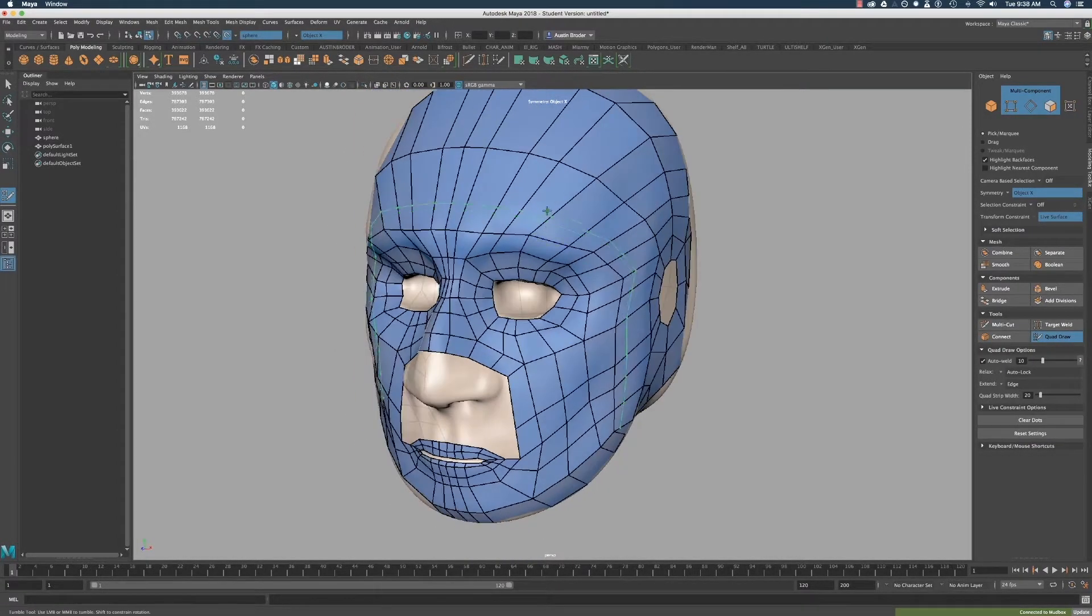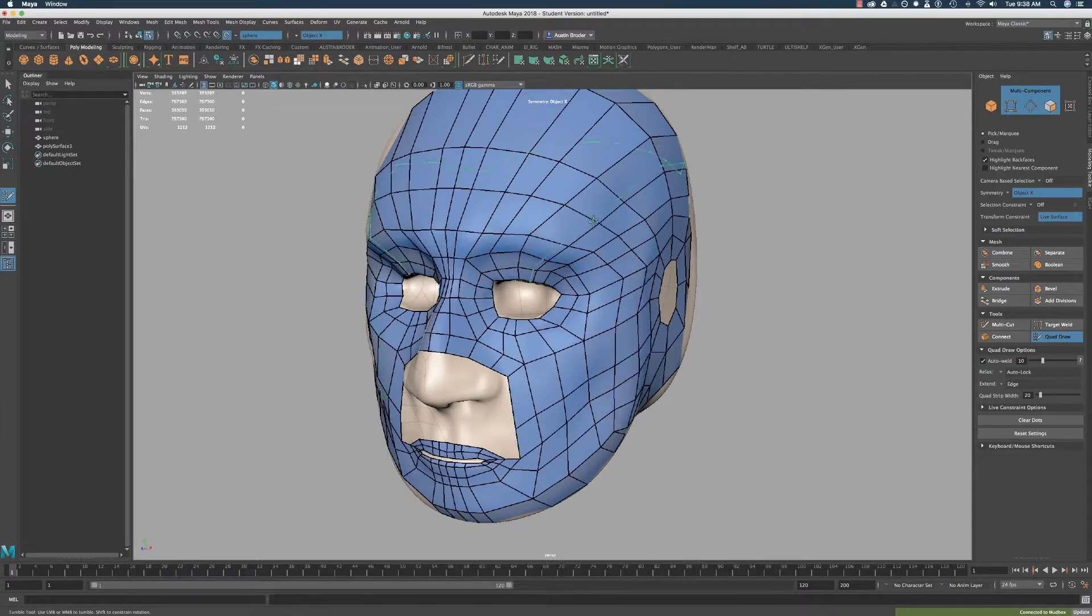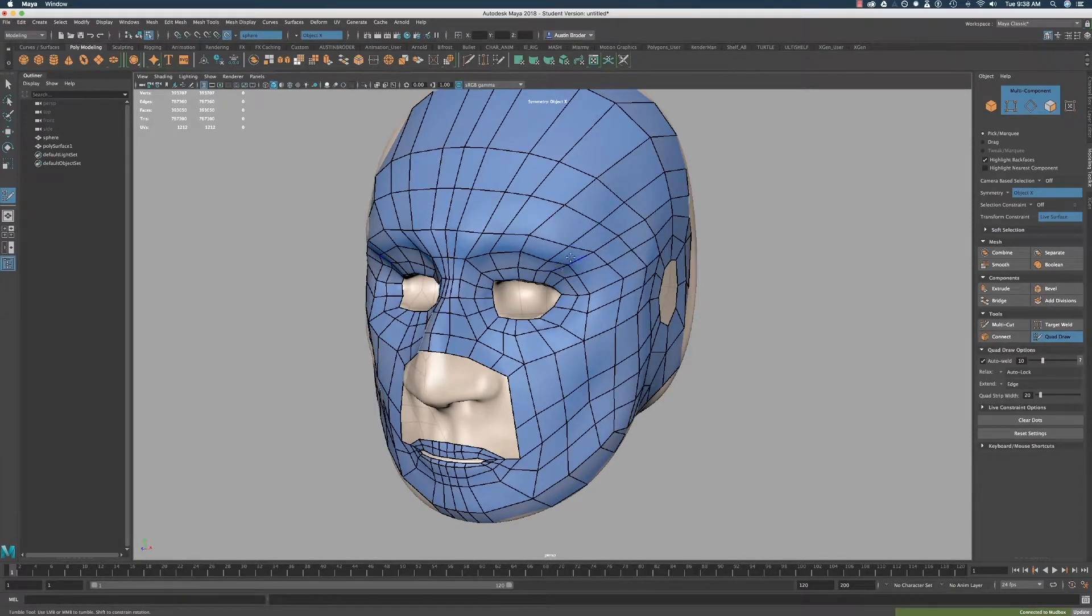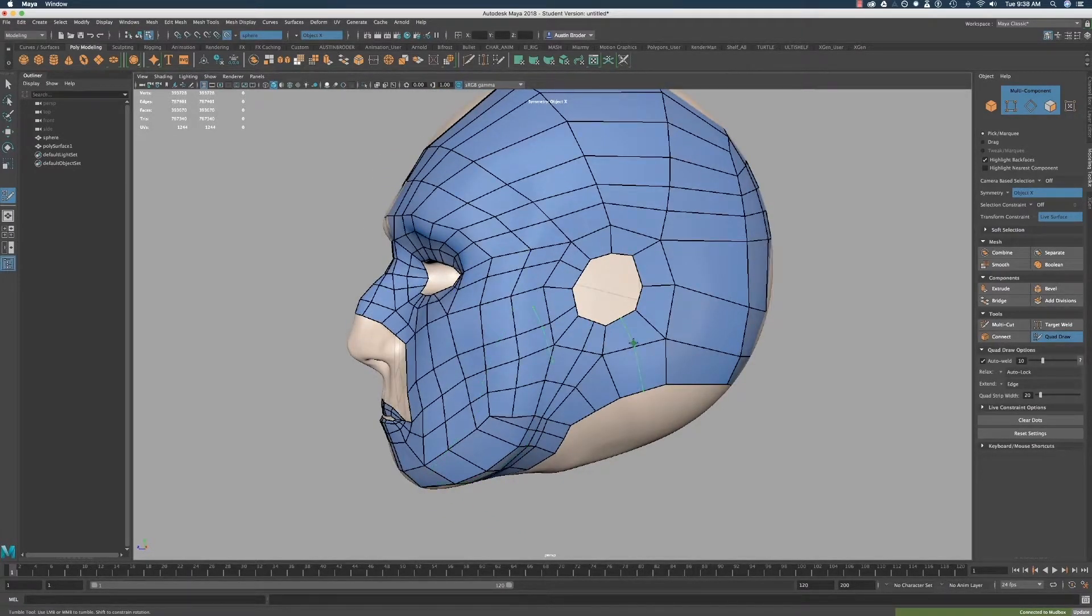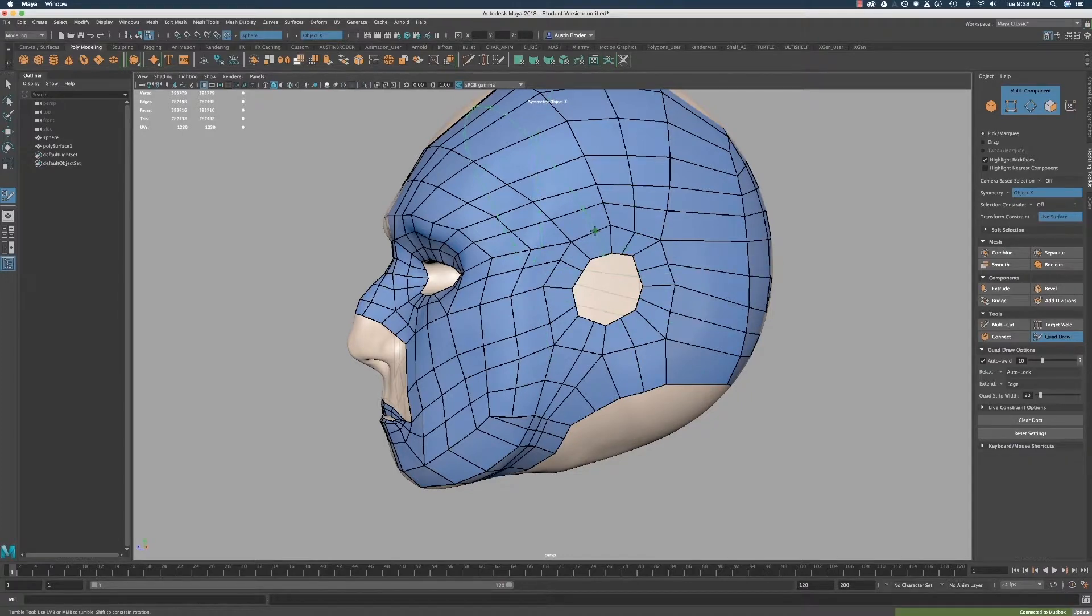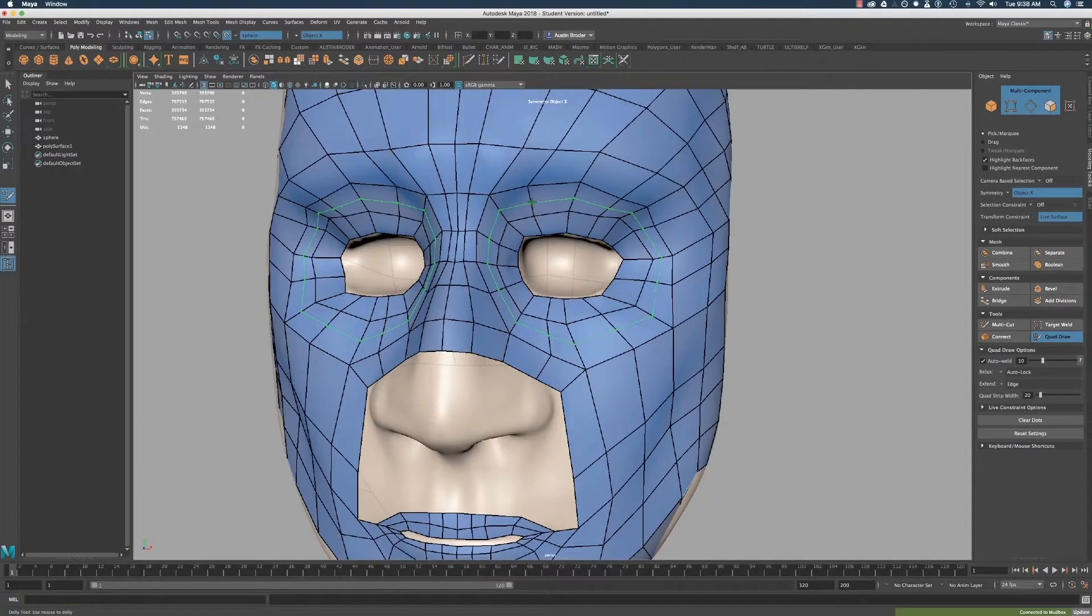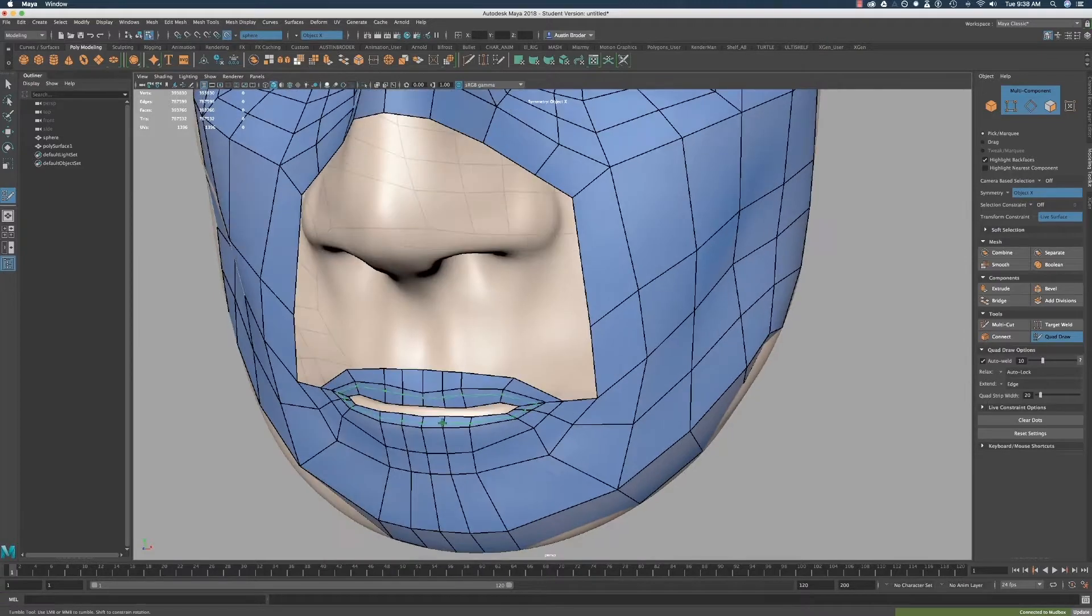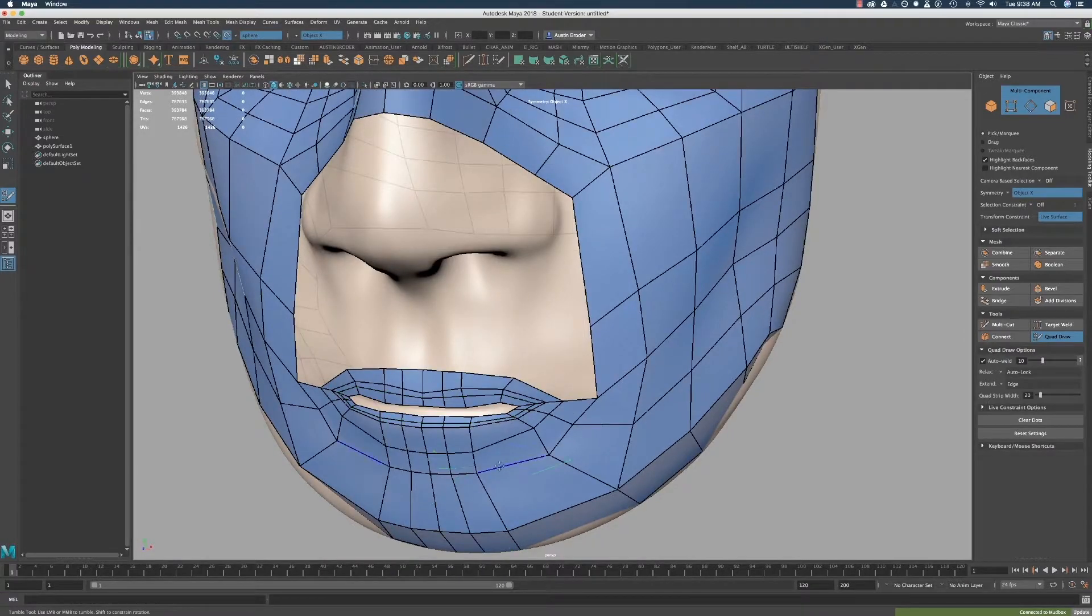Add an edge loop for each of the quadrants around the ear except for the front two since we've already cut them. Add an edge loop around the eye, the lips, and the outside of the mouth.